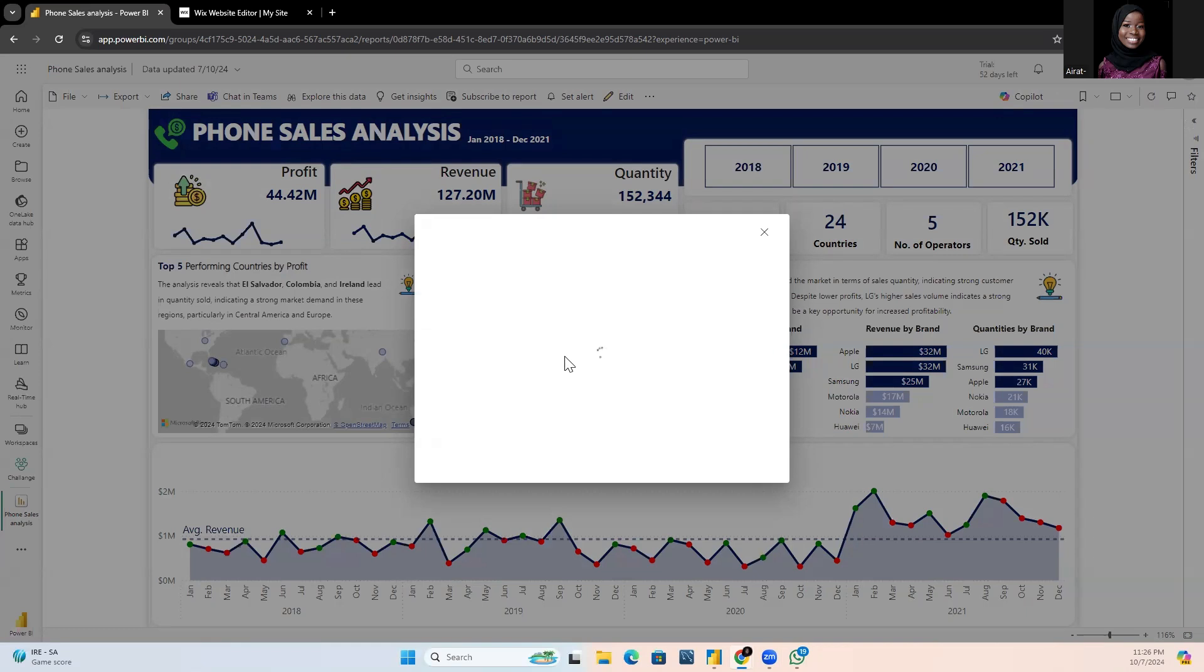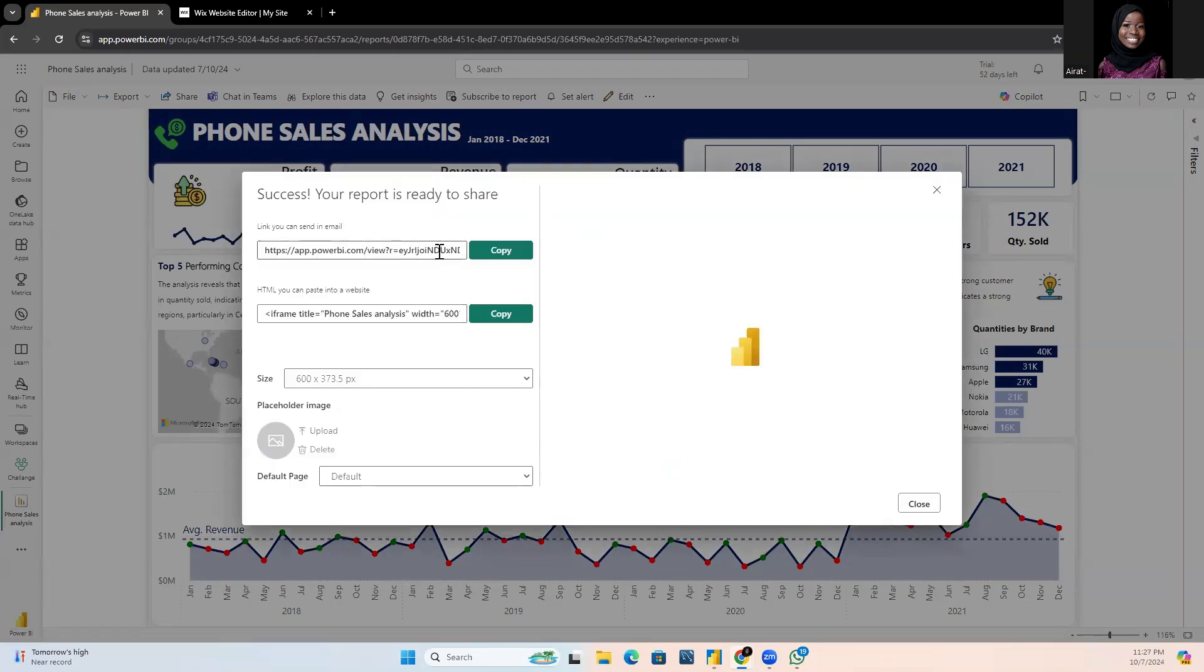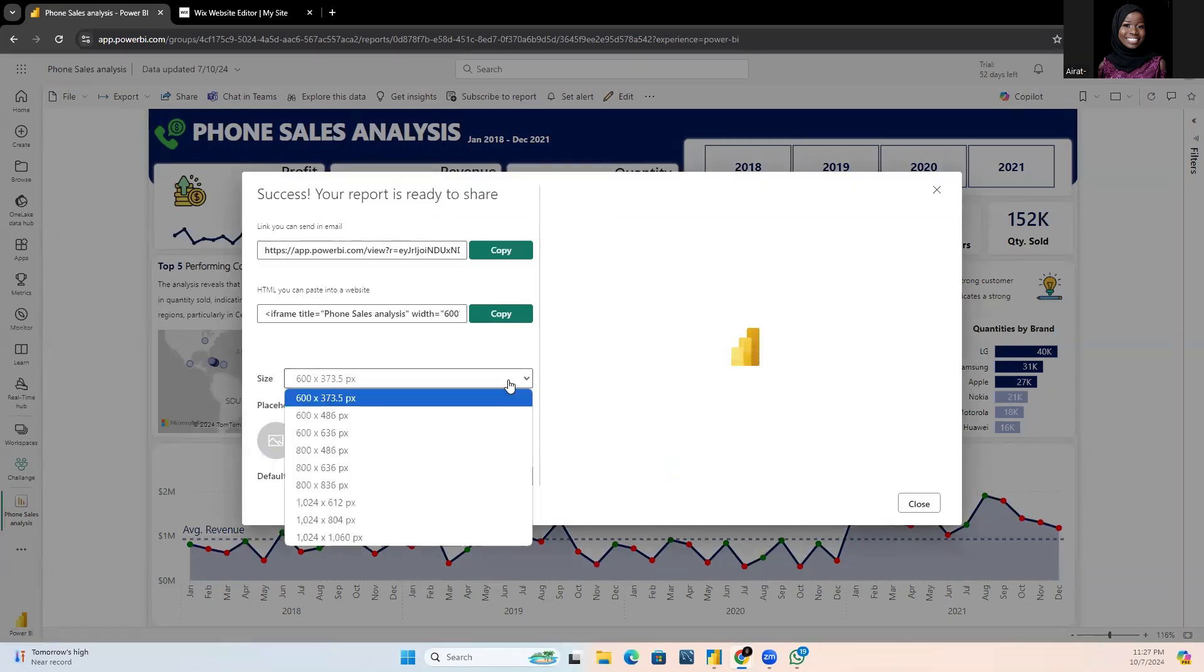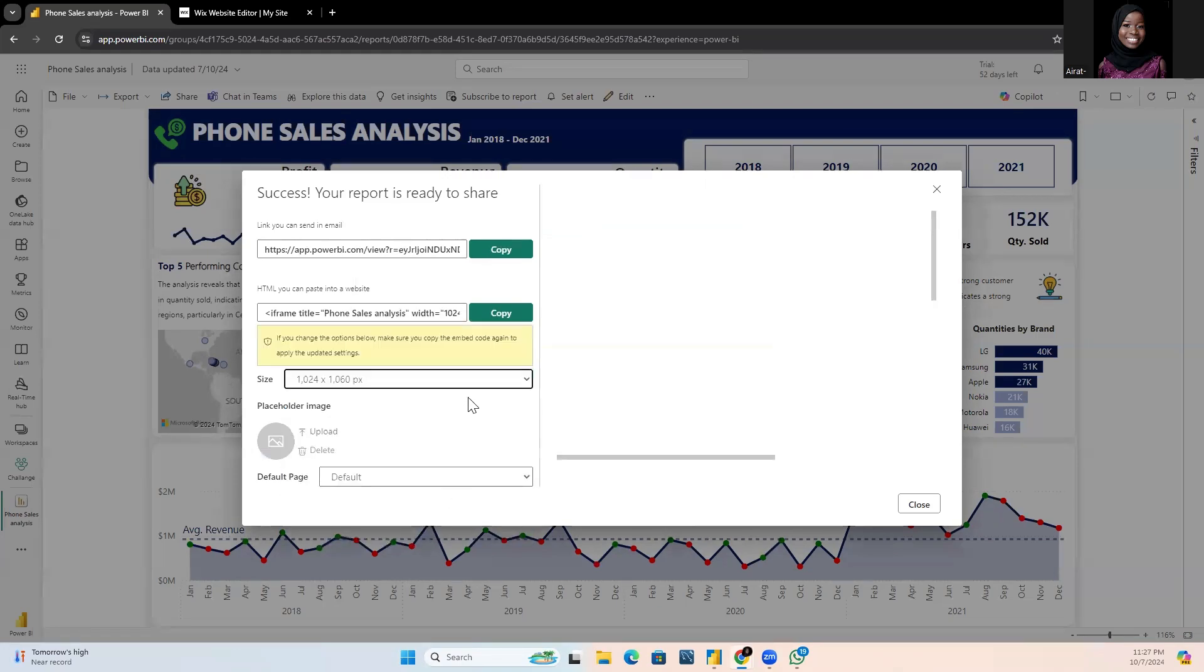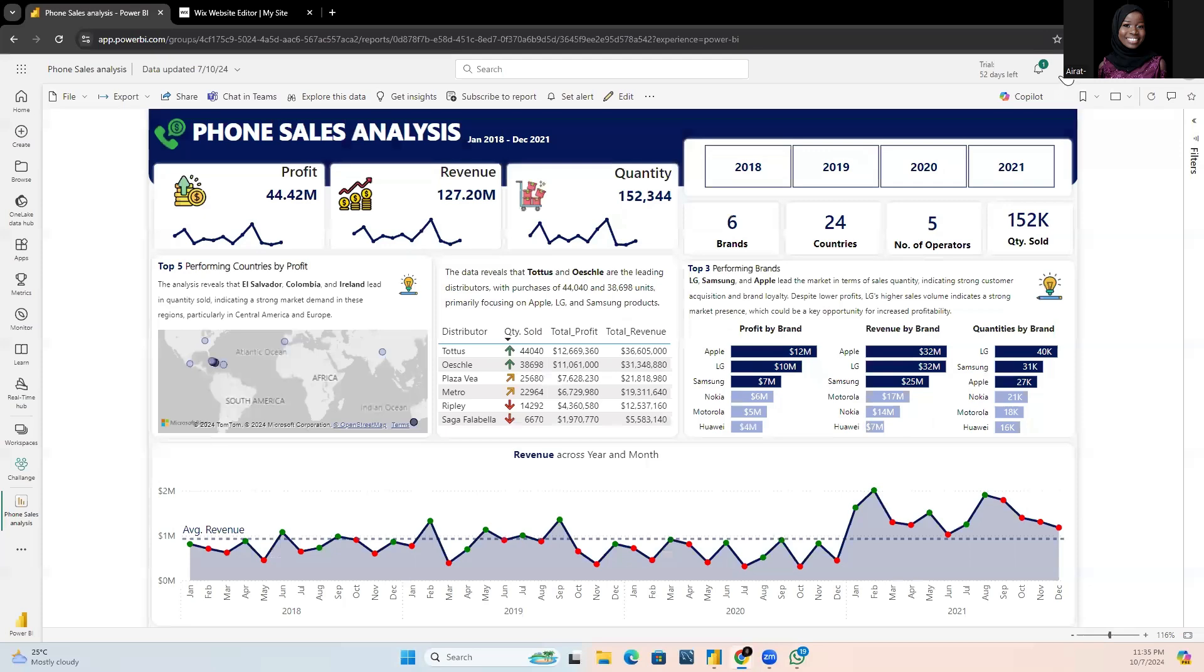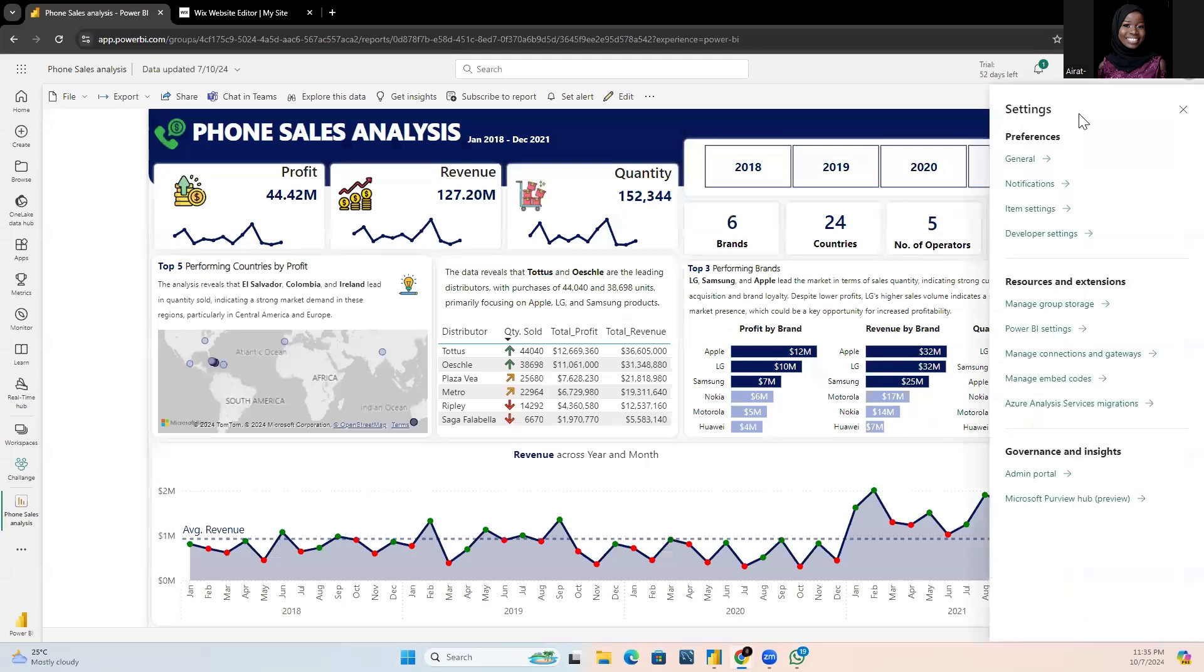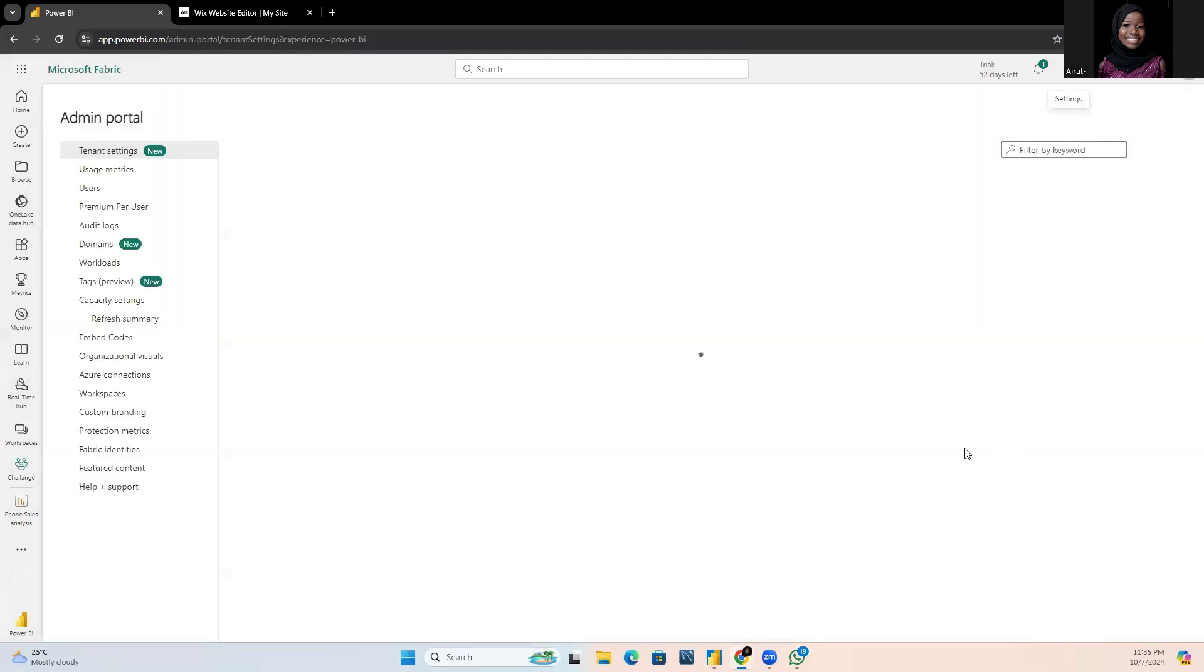This interface will pop up, but if this is your first time doing this, you might run into an error. To fix this error, just click on the settings icon and select admin portal.